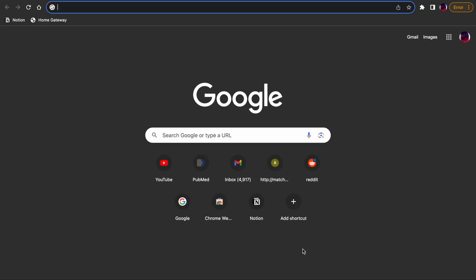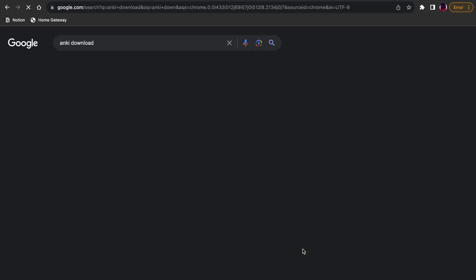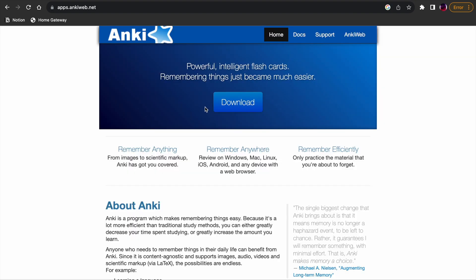Alright, now that we understand the magic behind Anki, let's jump into getting started. The first step is to download the Anki software from the website. To download Anki, go to Anki's official website and select the download link for your operating system. Anki is available for free on multiple platforms including desktop and mobile devices. Once you have downloaded and installed the software, you can create your own decks or flashcards or download pre-made decks from a shared library. Here's a little guide on how you can do it.